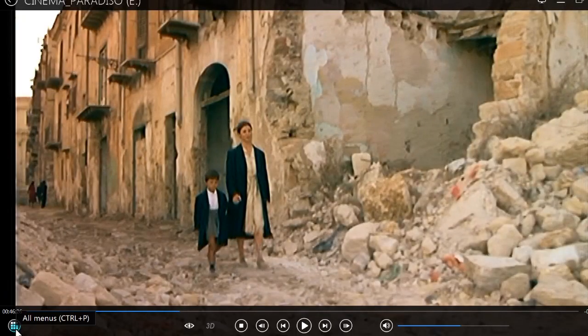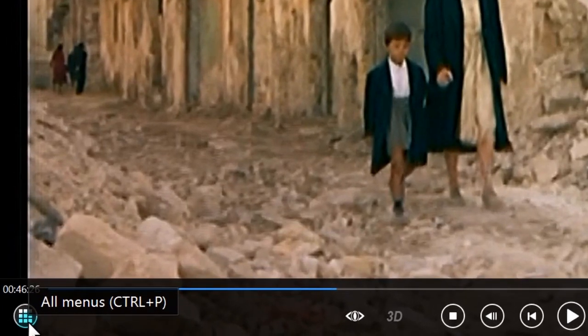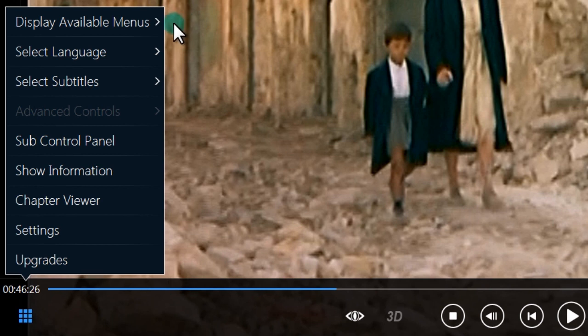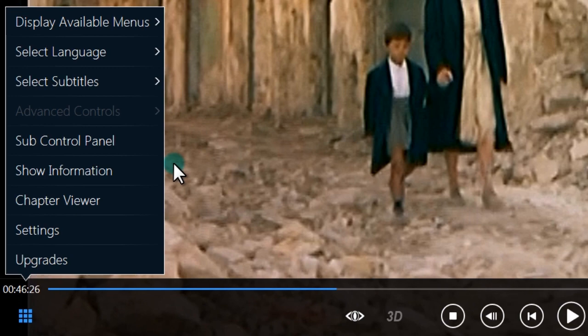On the left, the All Menus button gives you more options. Languages, Subtitles, Movie Related Information and a Chapters Viewer.